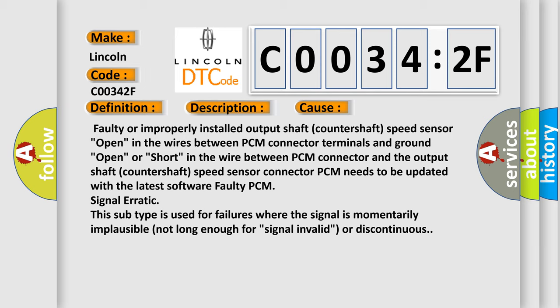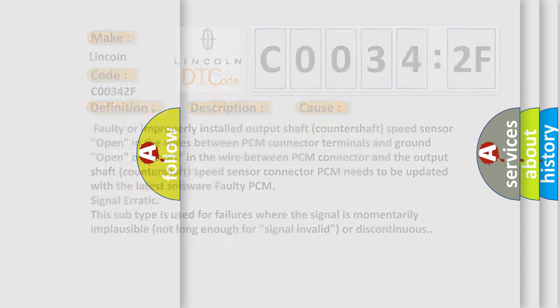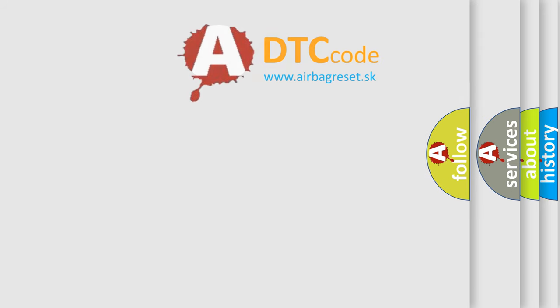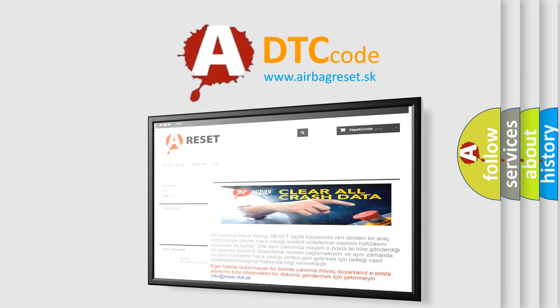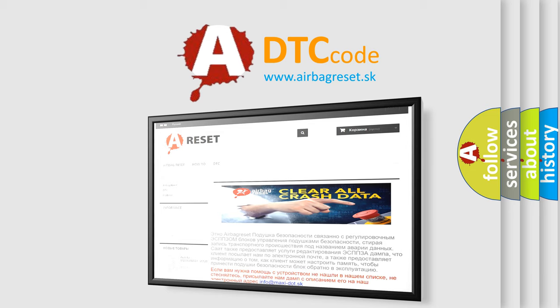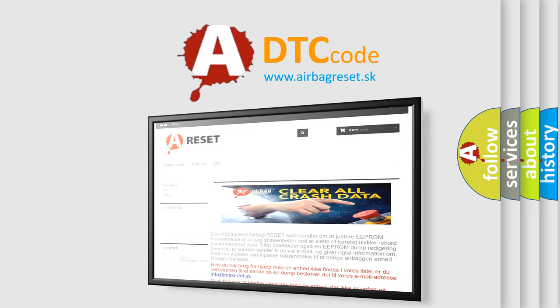The airbag reset website aims to provide information in 52 languages. Thank you for your attention and stay tuned for the next video.